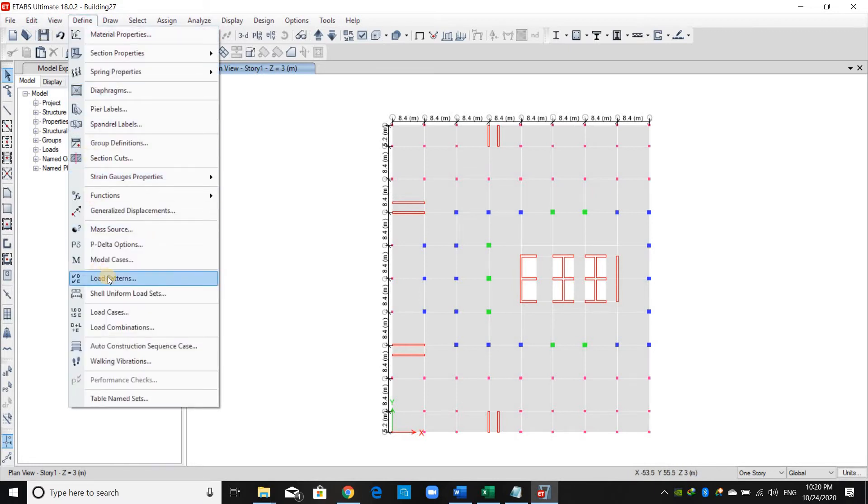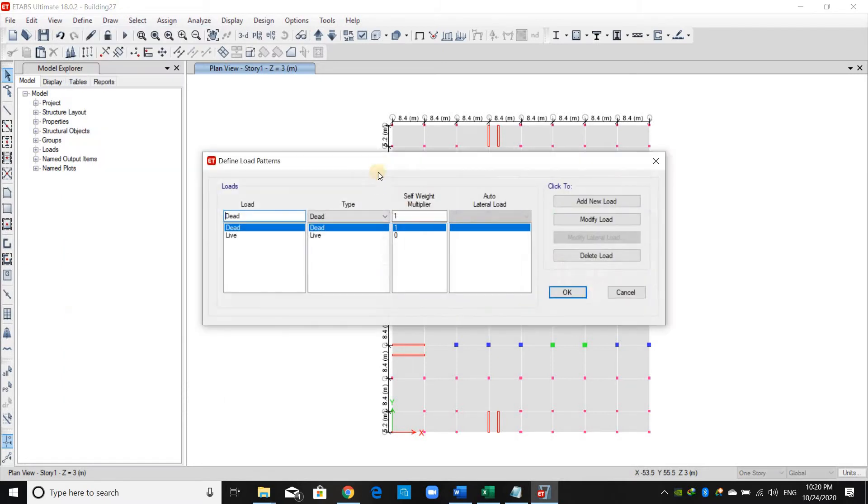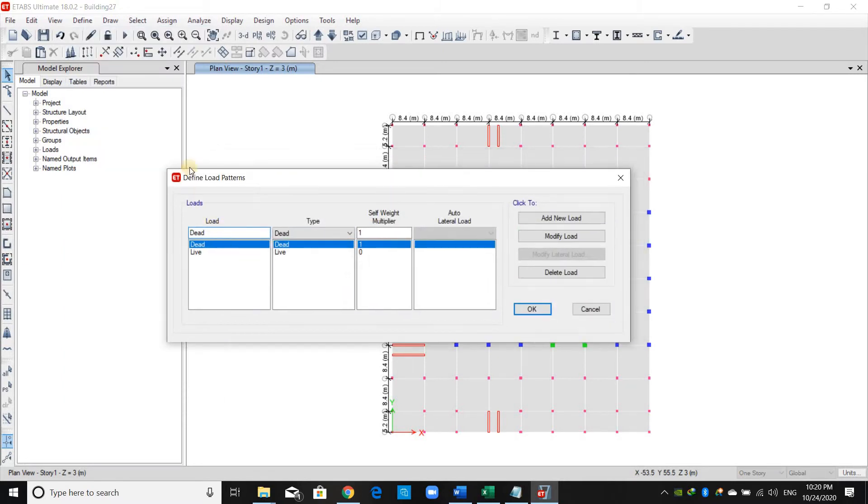gravity loads from Define > Load Patterns. By default, there are two load patterns inside ETABS: the dead weight and the live load.